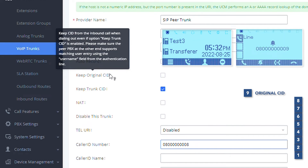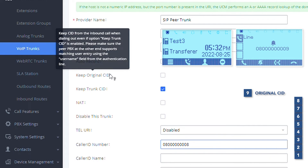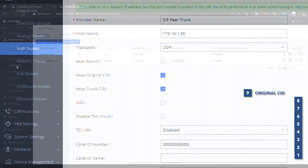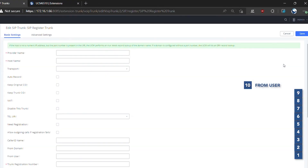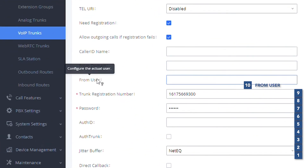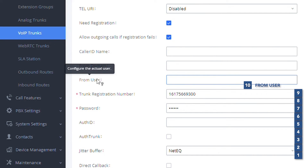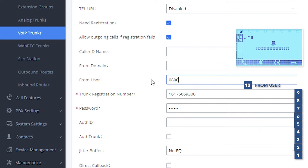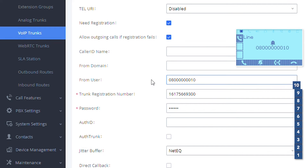This feature is available when the option Keep Original Caller ID, found in the basic settings of the SIP Register Trunk, is enabled and the call is coming from another trunk. The last in the priority, but not the least, is the From User option, only available for registered trunks. When setting up SIP Register Trunks, we can configure the username to register the trunk and the From User field, which overrides the username when making calls. The UCM will always use this option when configured over the previous caller ID options.